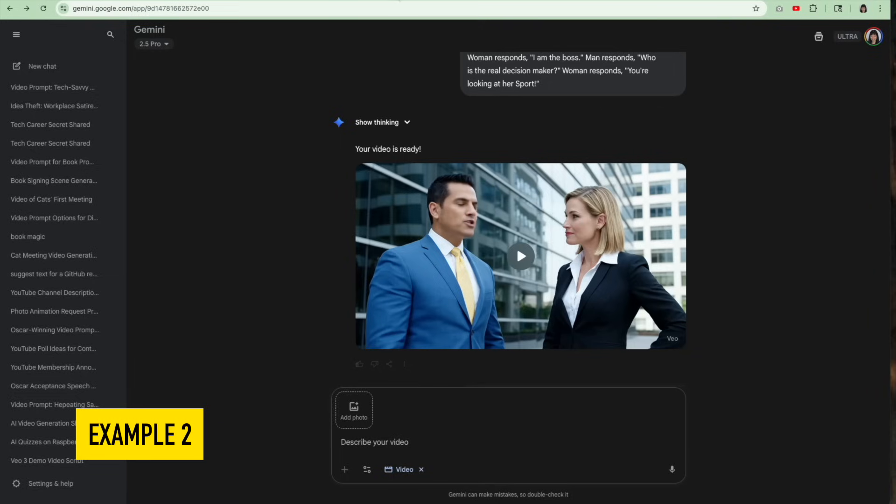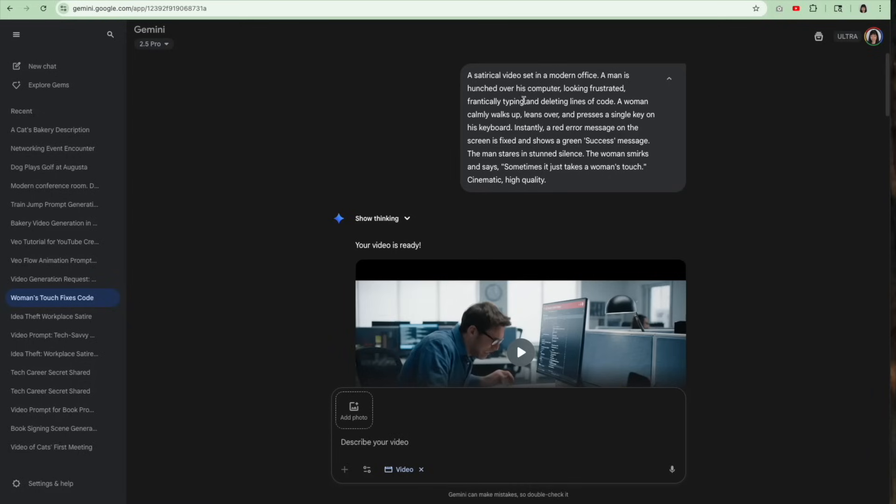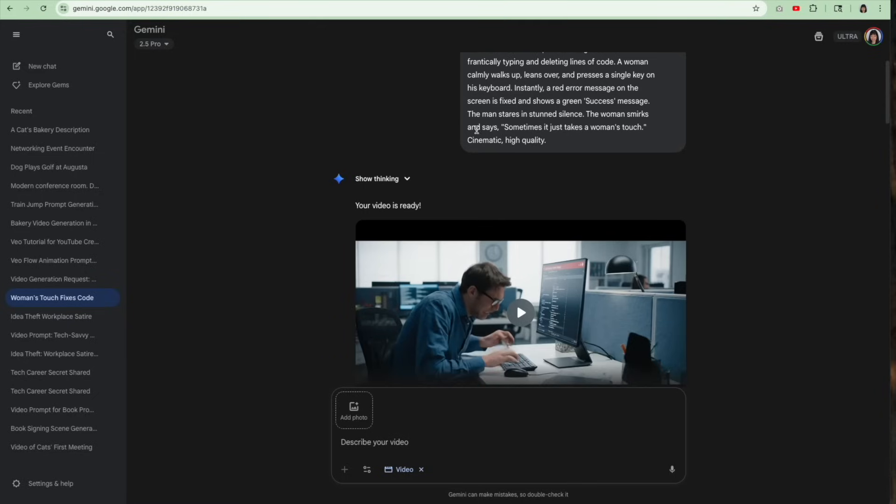Let's go to the next video where things didn't work out so perfectly at first. I have a satirical video set in a modern office. Man hunched over his computer, looking frustrated, frantically typing, deleting lines of code. A woman calmly walks up, leans over, presses a single key on his keyboard. Instantly, red error message, screen is fixed, success message. Then the woman smirks and says, sometimes it just takes a woman's touch.